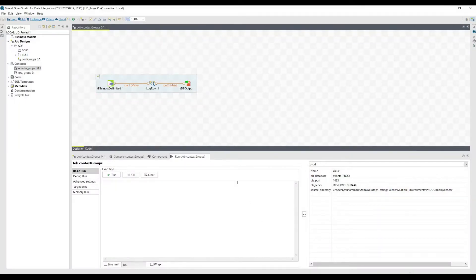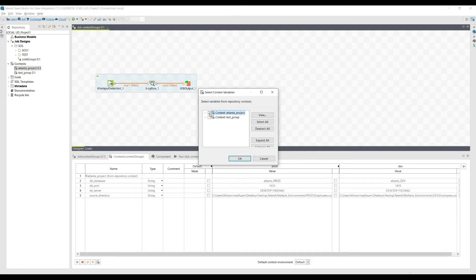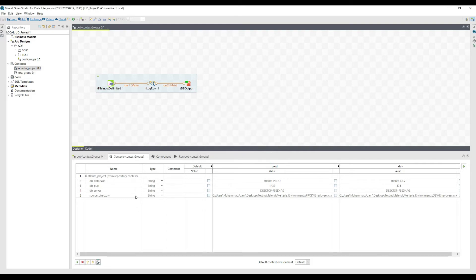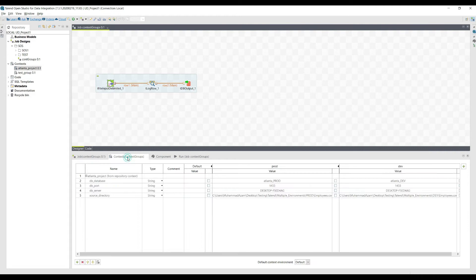Now let's switch to Talend. When you've created a context group in the central repository, you need to select it here in the context group by clicking this icon, selecting that context group, and clicking OK. Automatically all the variables will be picked up. You can see the values — the prod values are these and the dev values are these. In the file input delimited component, the source directory address is picked up from the context variable.